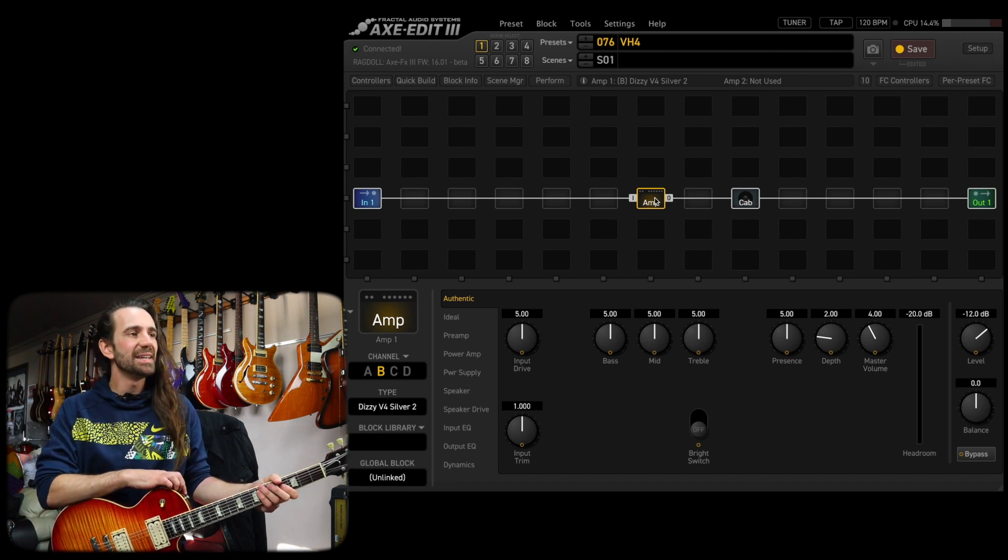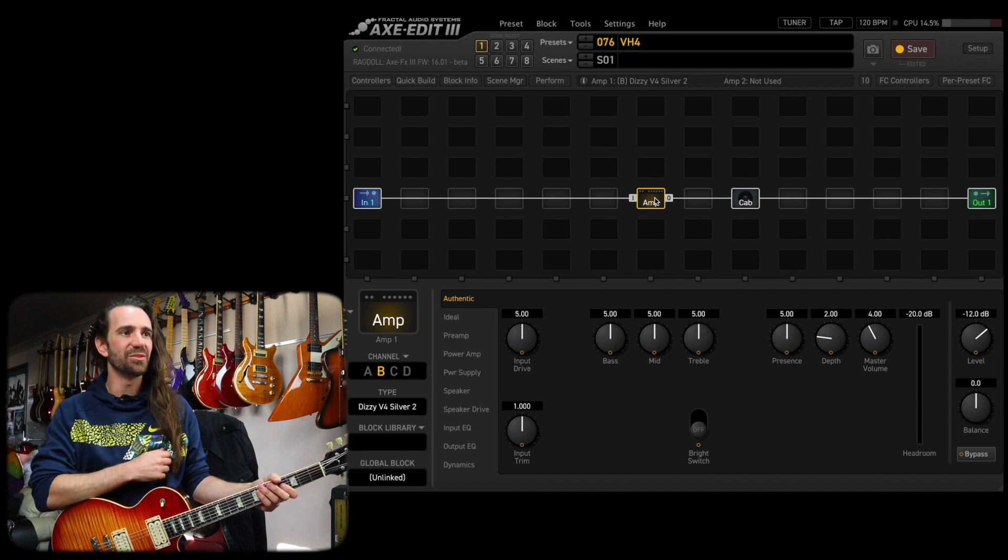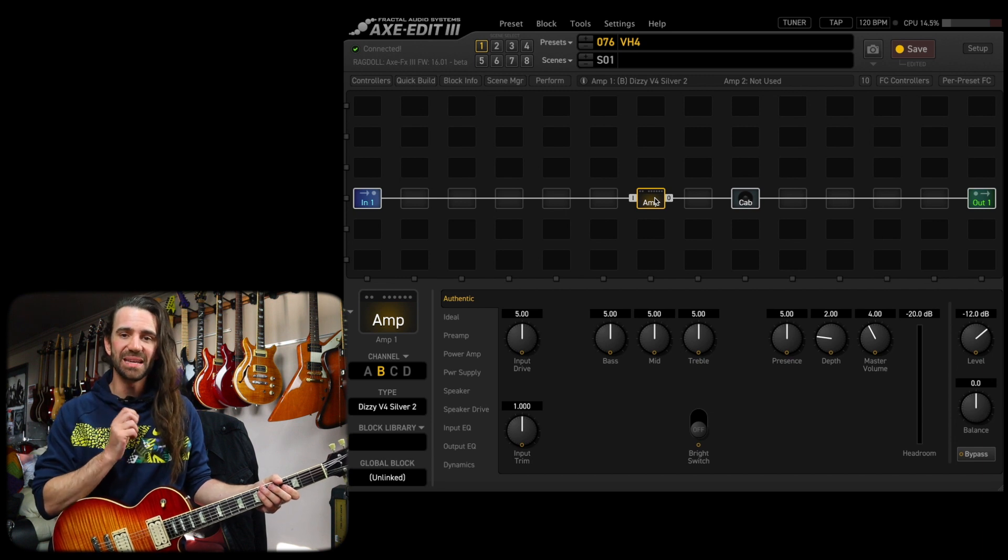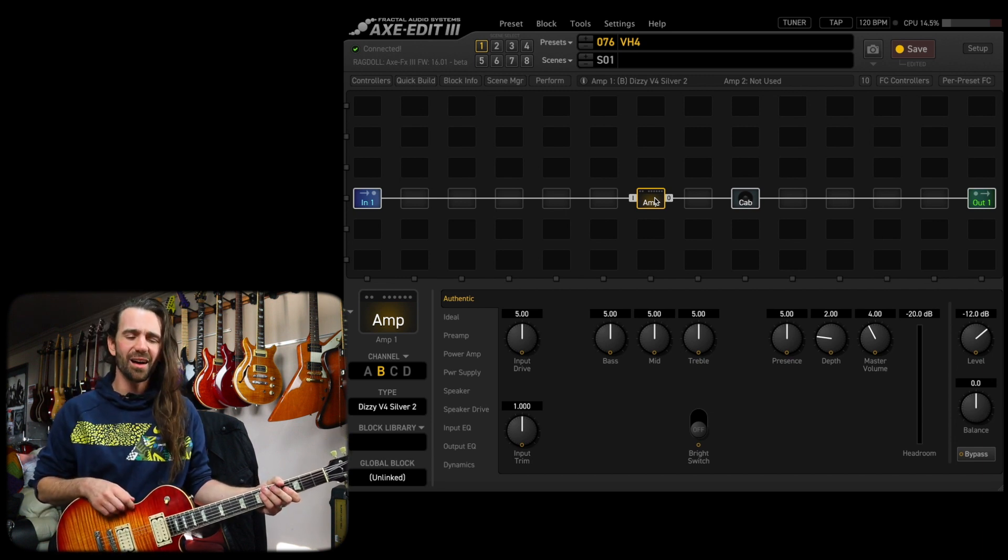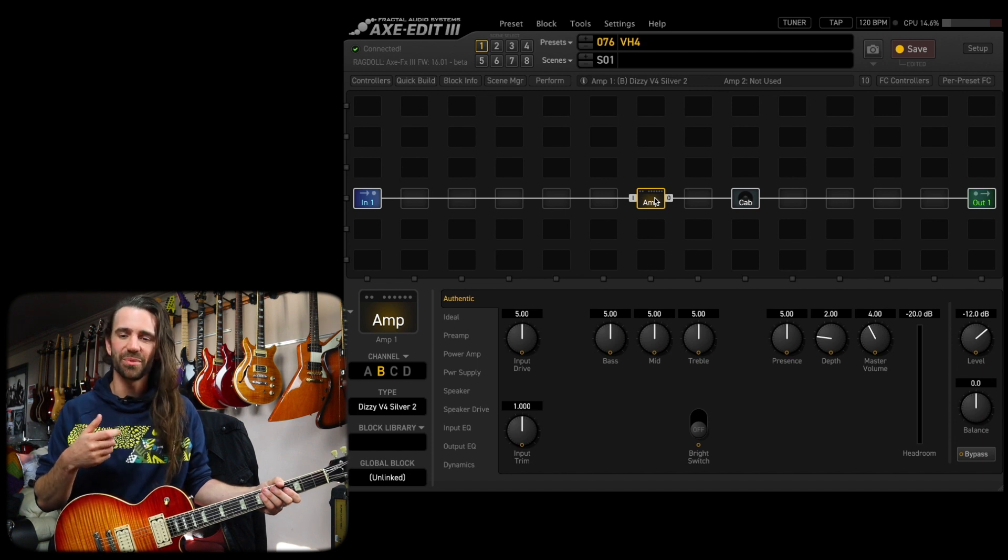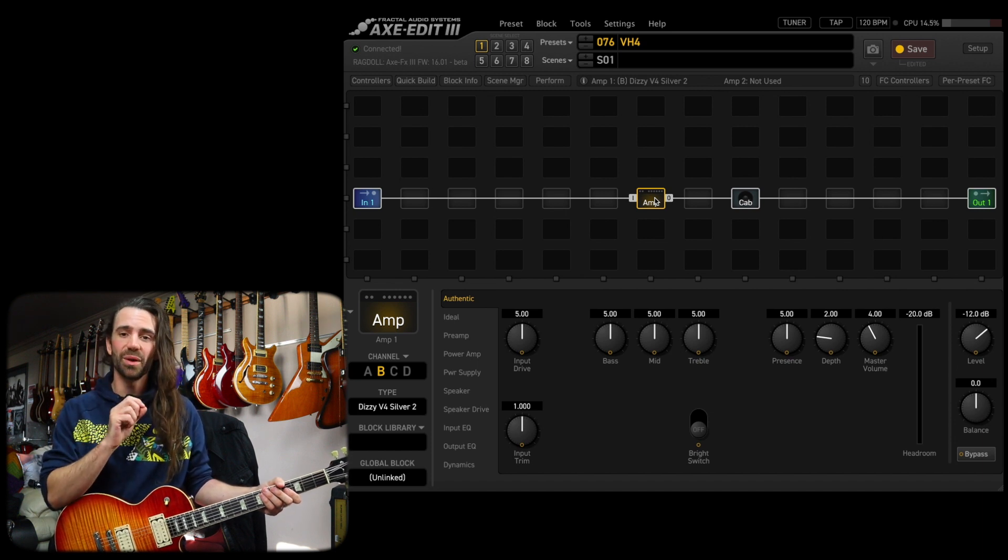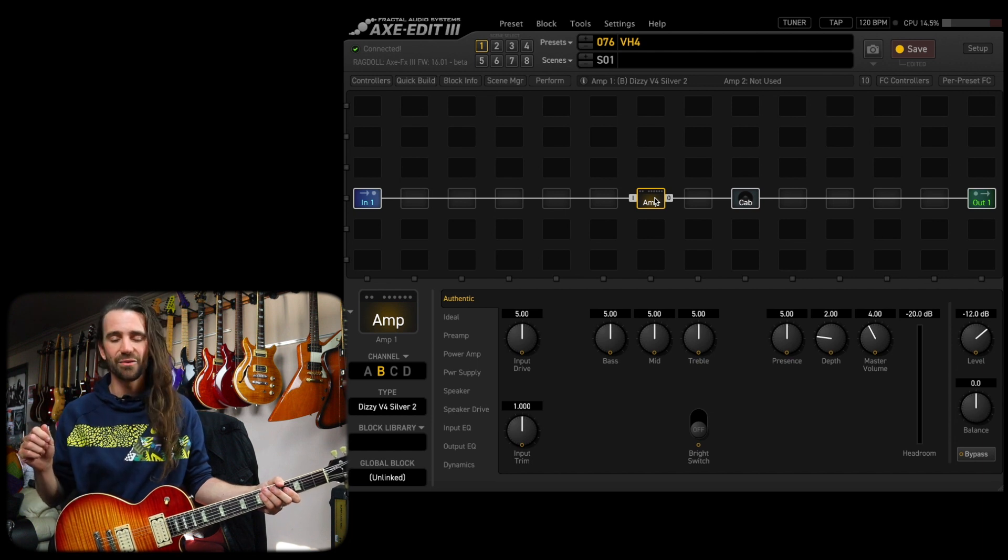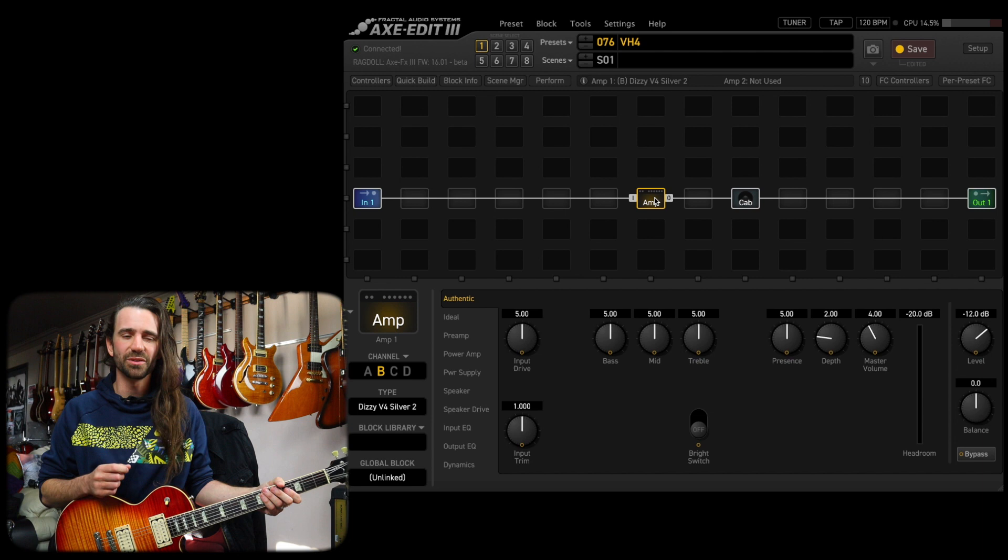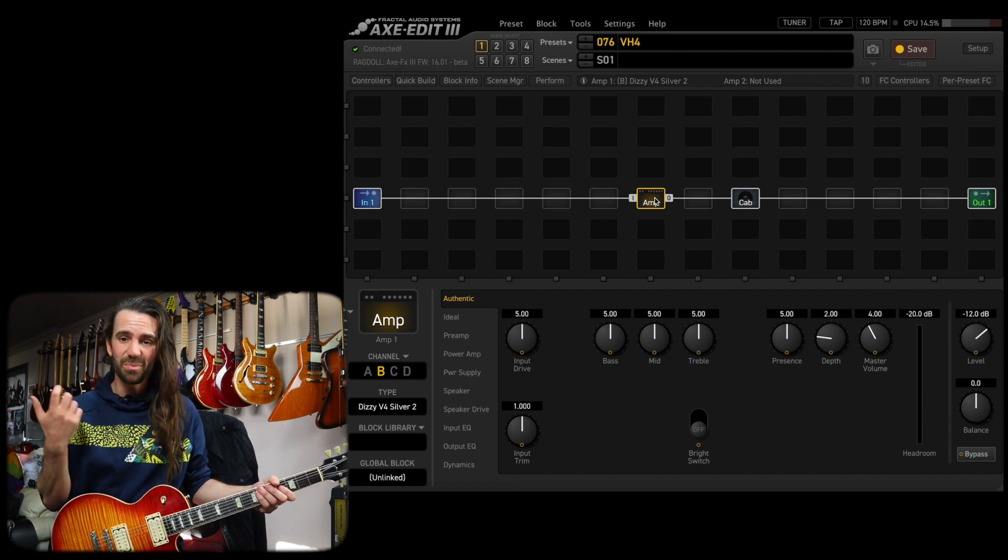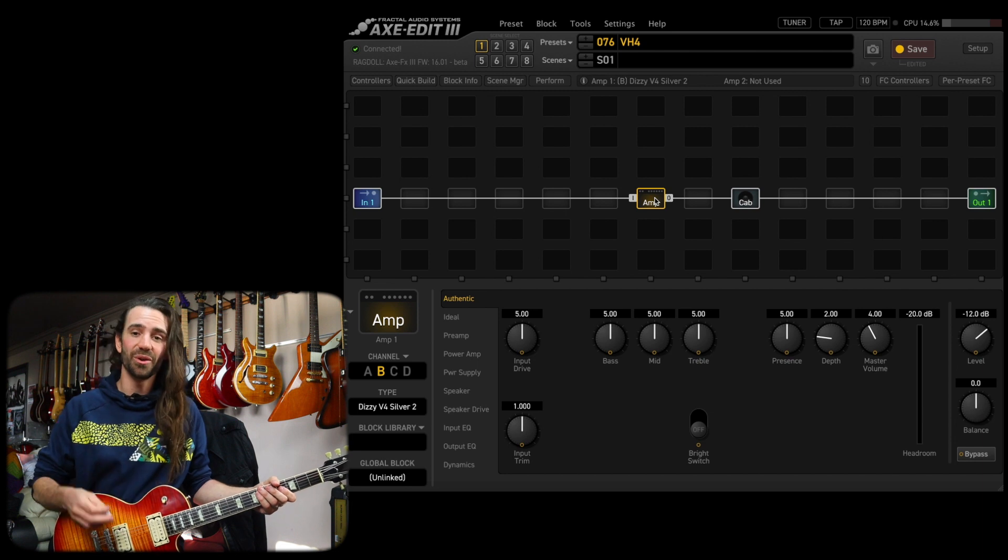Today we're going to check out the Diezel V4 Silver 2, the second channel of the Diezel VH4 on the Axe FX3. I have the latest beta firmware, which you can grab from the forum. I want to show you my dialing in process for an amp that I've never really played around with either on the Axe or in the real world. I have tried out a Diezel Einstein before. That's the closest I've got to a real VH4. But we're just going to pick it up from here and I'll use my ears and enjoy what's going on.